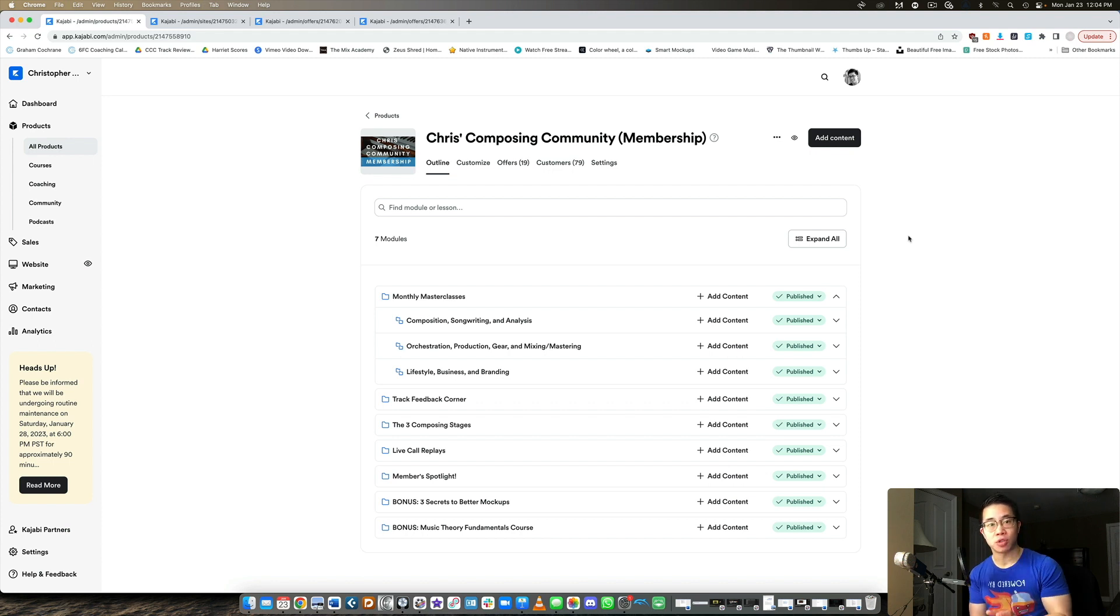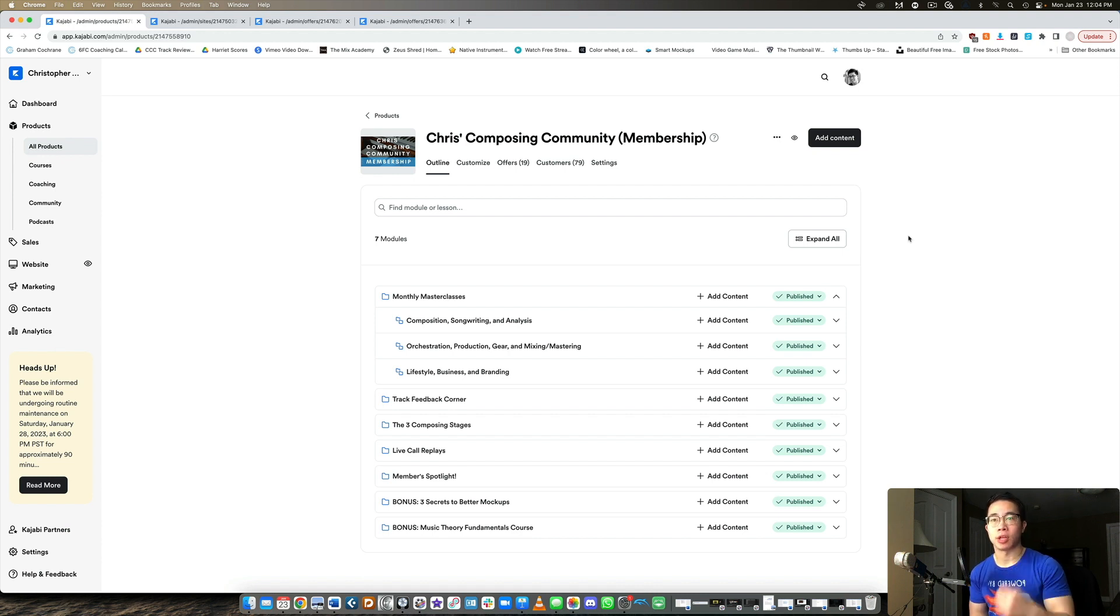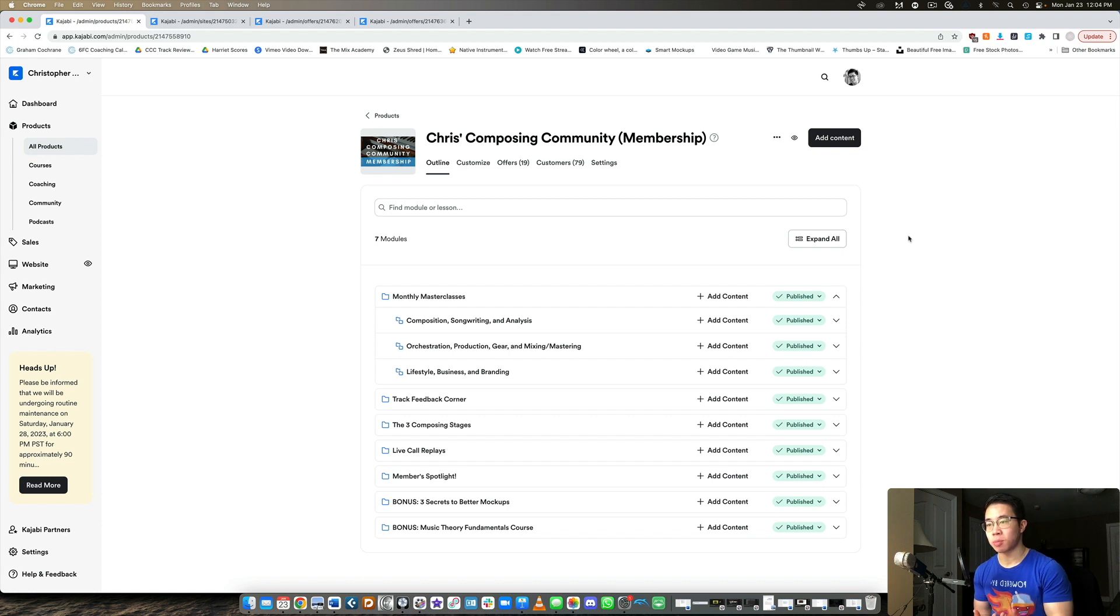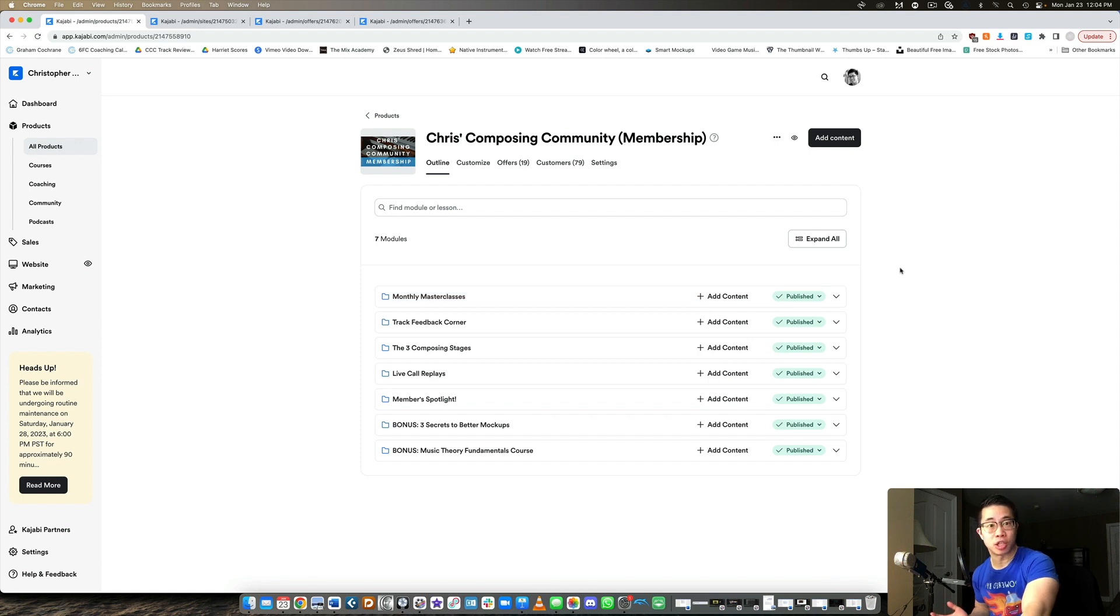You're just uploading a bunch of stuff to the membership area. And then every single month you're uploading a new core training, PDFs, the life coaching call replays, you're uploading that all to this membership area. And so it's really flexible in that regard. It's like an ongoing product that gets updated each month, which is really nice.